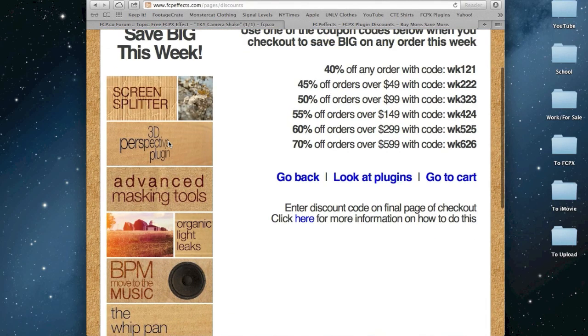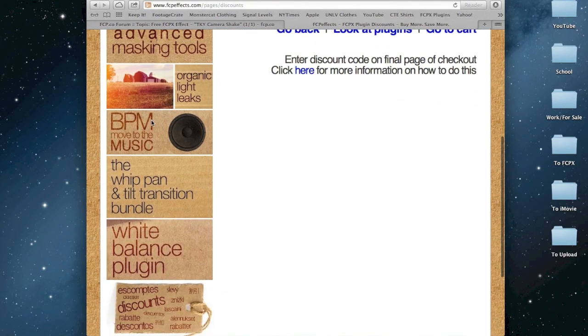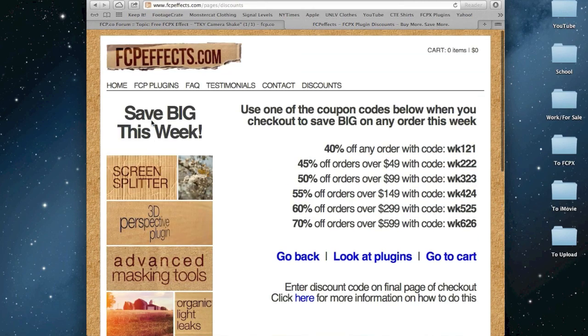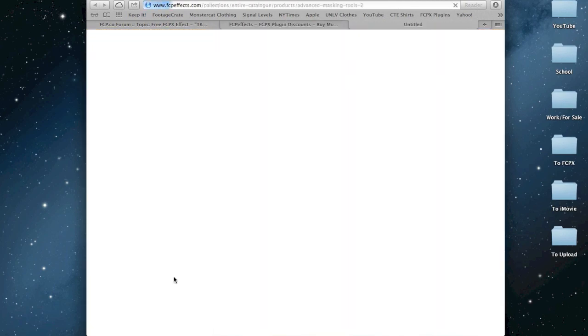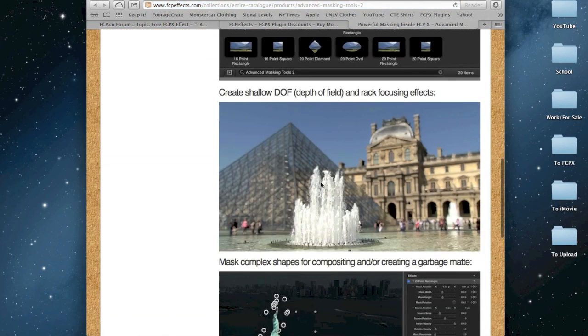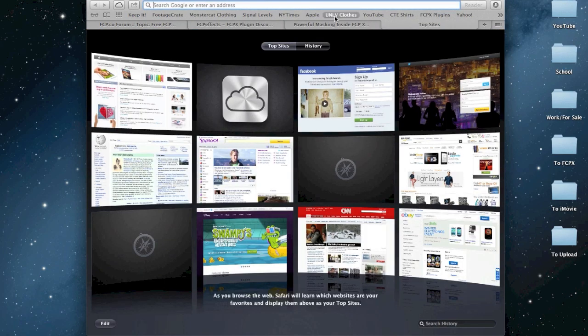3D Perspective, BPM, great for syncing and things like that. Oh, I want this so bad, these masking tools. I'm going to do a tutorial on it. Look at this field of view. Okay anyway, I'm just getting on a tangent here.